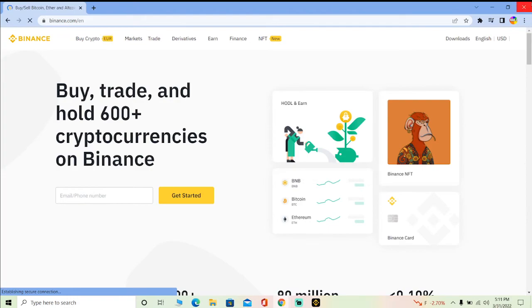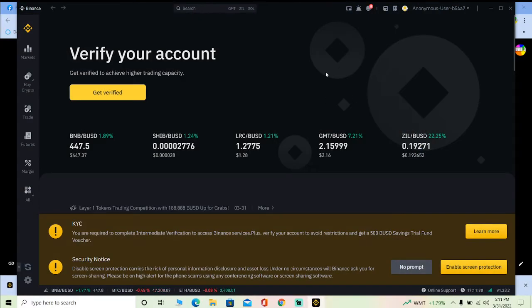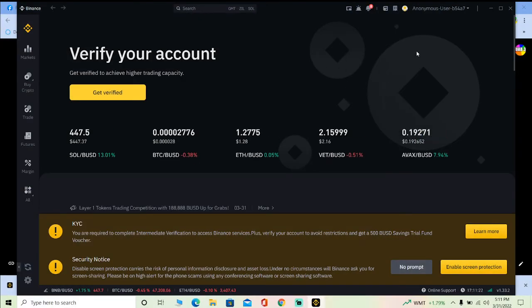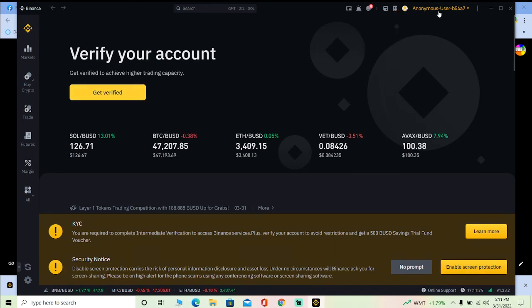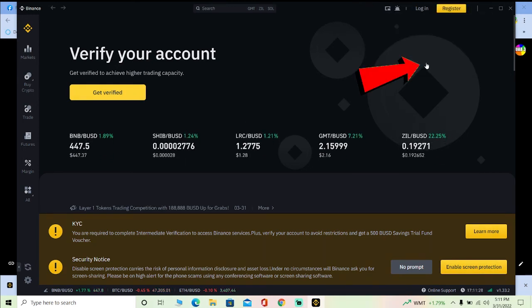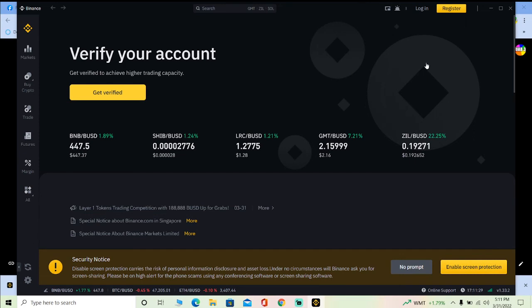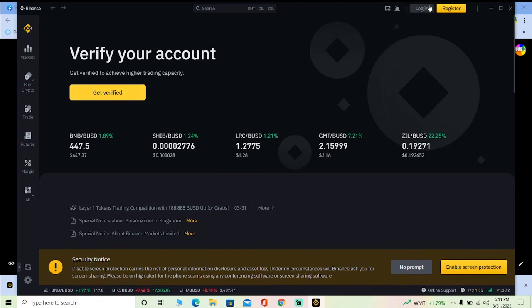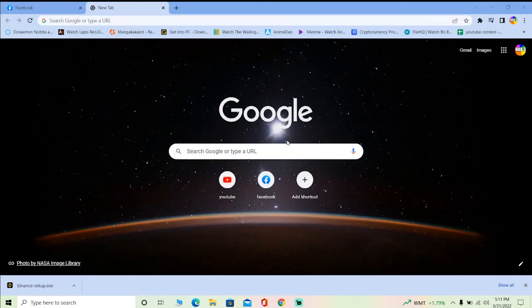On the desktop app version of Binance, click on the anonymous user icon. Once you click on it, a menu opens up — click on Log Out and you're simply logged out from your account. As you can see it now says Register and Login, which means you are successfully logged out.